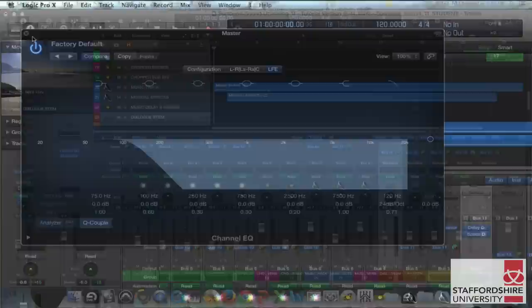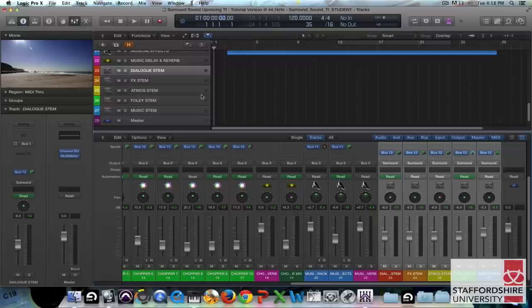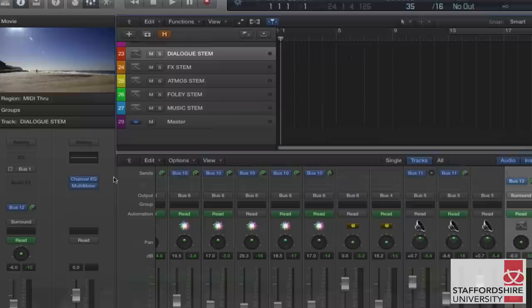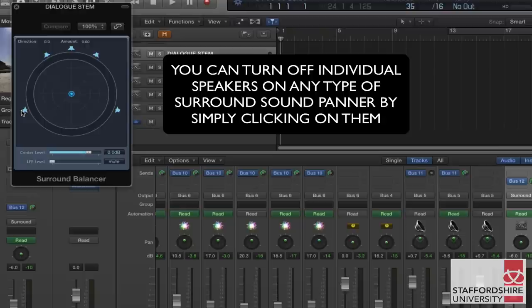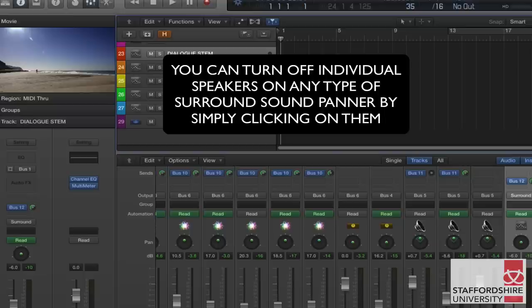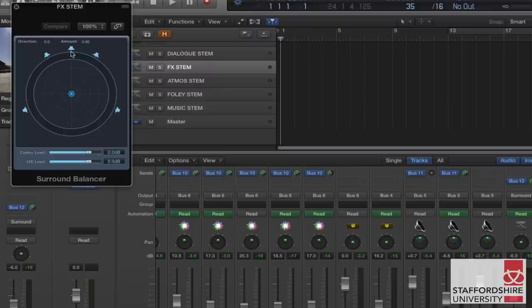Next at the sort of stem level we are going to get the surround sound panner and just turn off some of the individual speakers. So to start with we will take the dialogue stem and we'll turn off the LFE there and turn off the rear surrounds and the front left and right so the dialogue is only coming out of the centre speaker there. And then for the rest of the stems we are going to do the inverse of that. So we are just going to take out that centre speaker leaving it free and leaving their space for the dialogue.